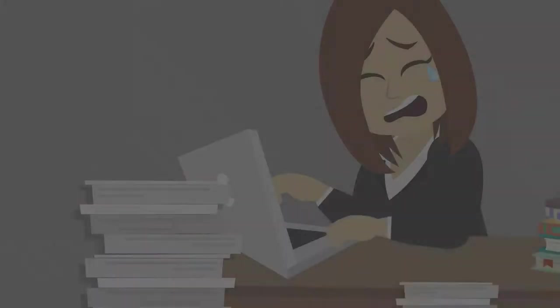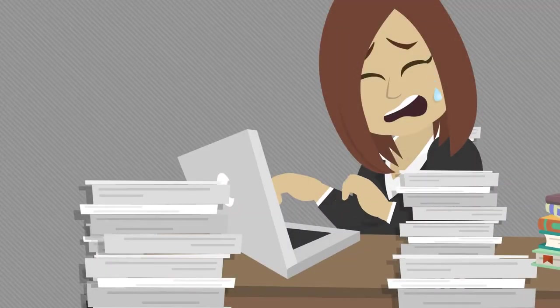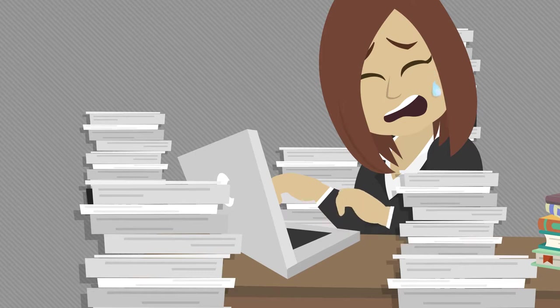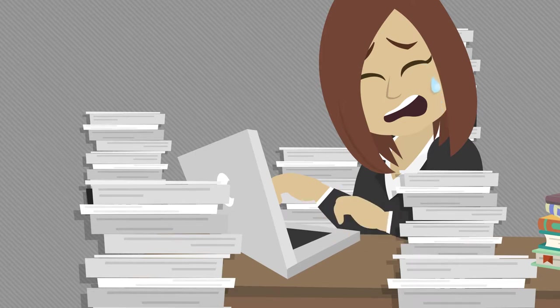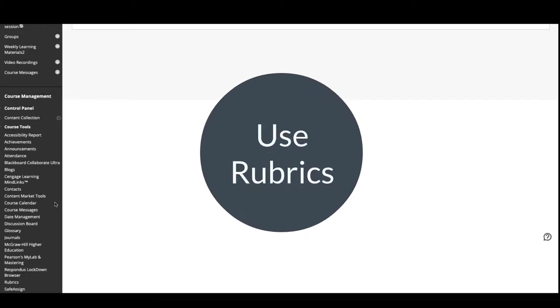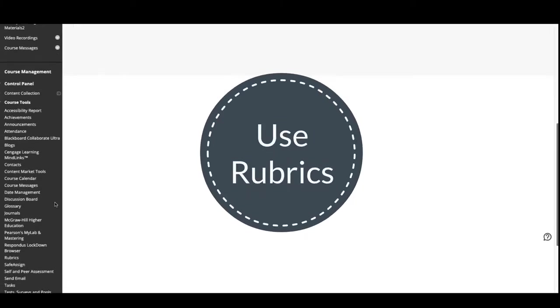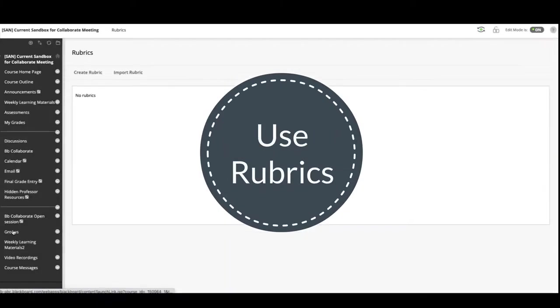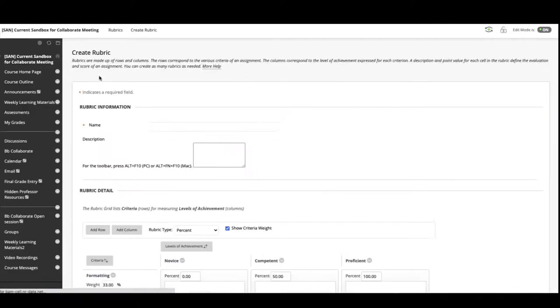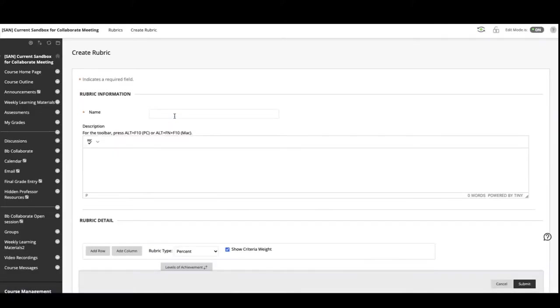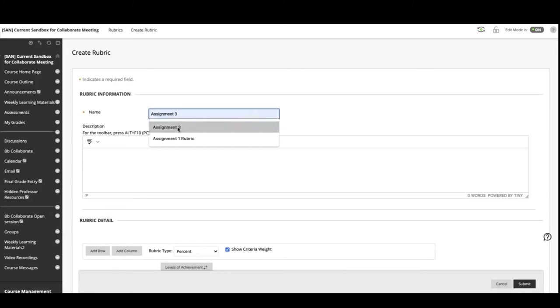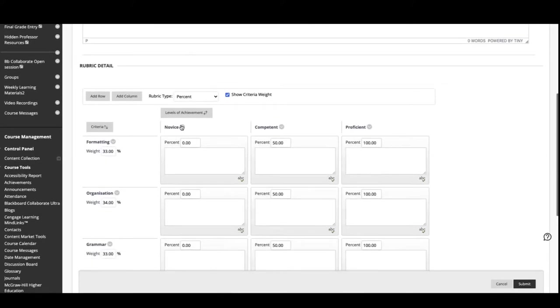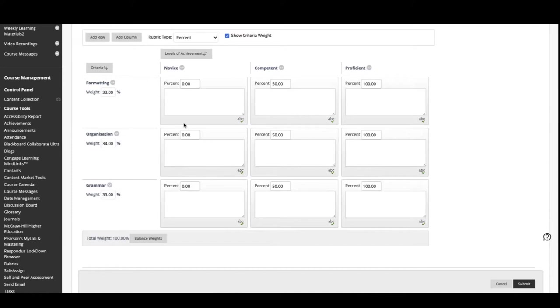And finally, when you're deep into grading and staring down mountains of assignments, find some strategies to increase your efficiency. Use rubrics. Consider giving verbal rather than written feedback. Set a timer on your phone and commit to spending only X number of minutes on each assignment. The work is not going away, but perhaps you can tackle it more efficiently.